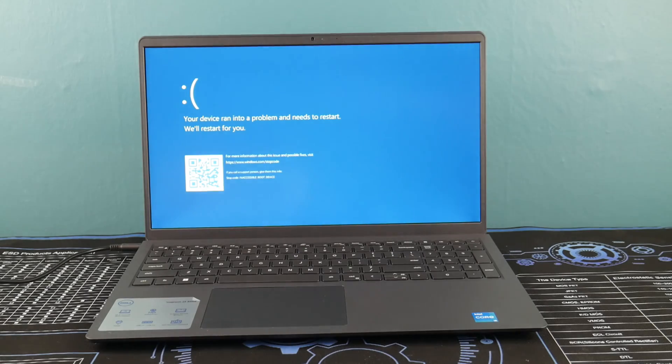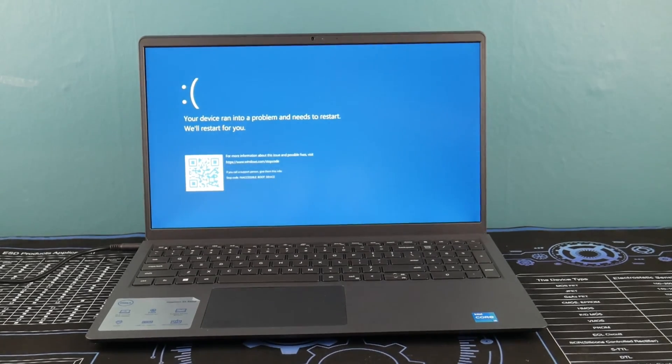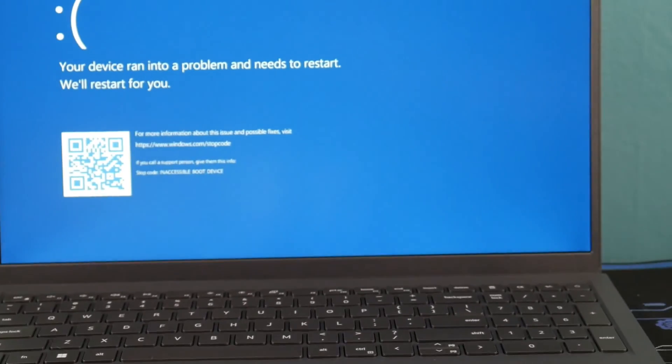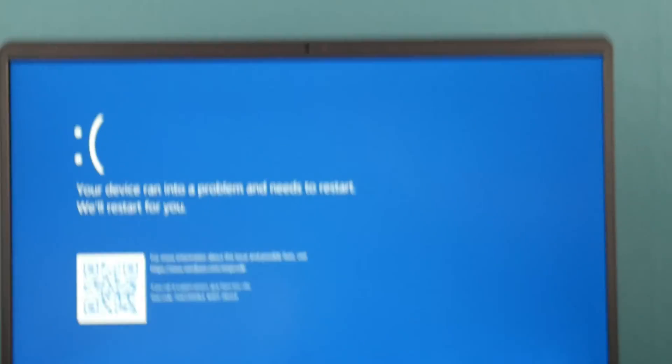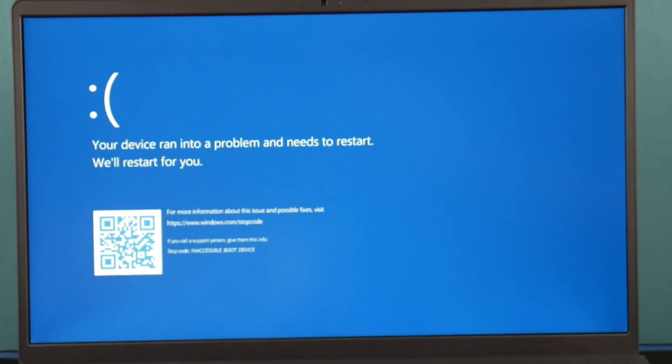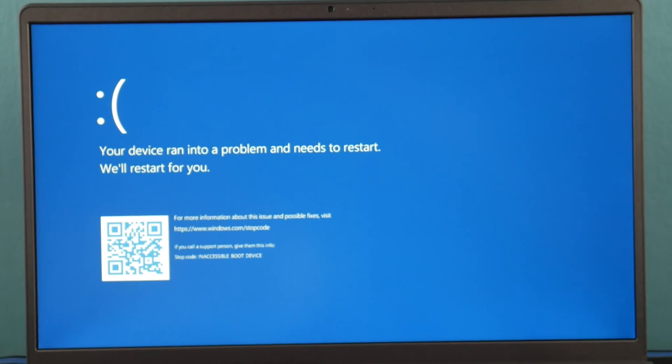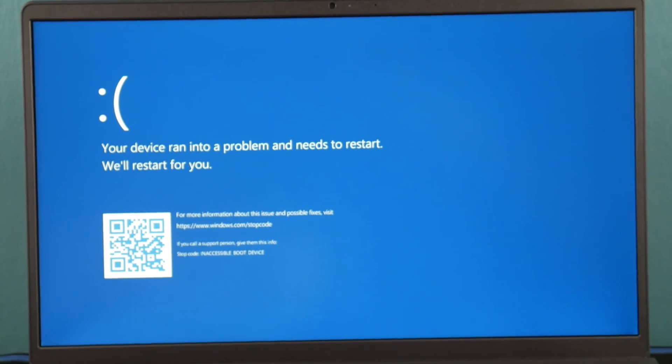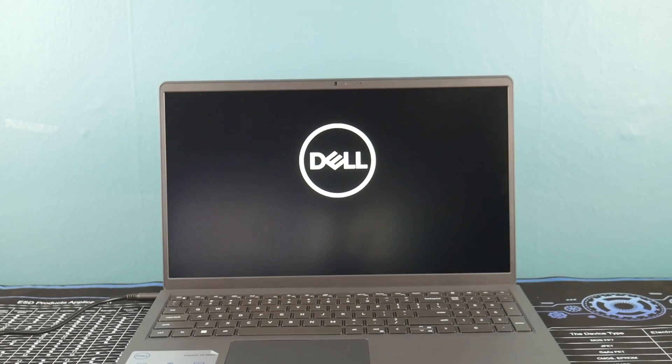We're going to go over this blue screen error. You turn on your computer and you get this nasty little blue screen that says 'inaccessible boot device.' First thing I'm going to have you do is turn off that computer.